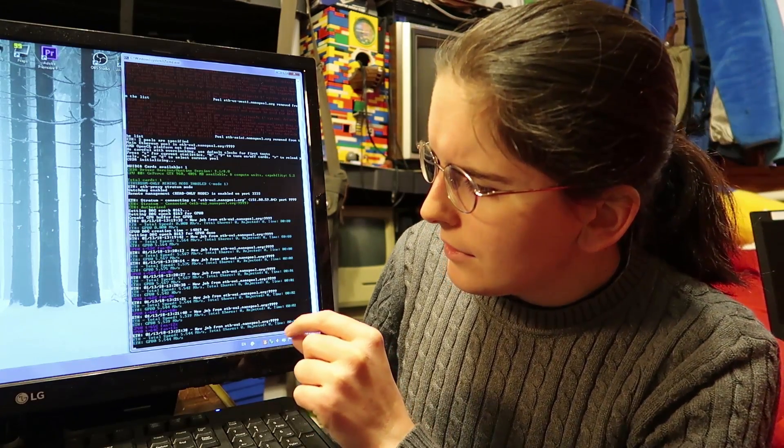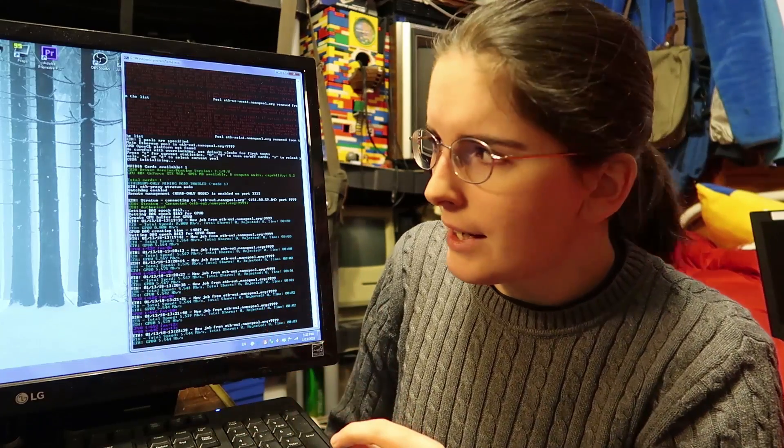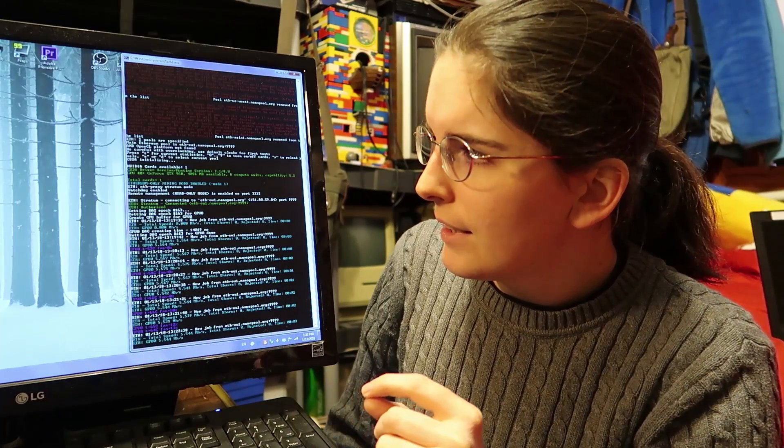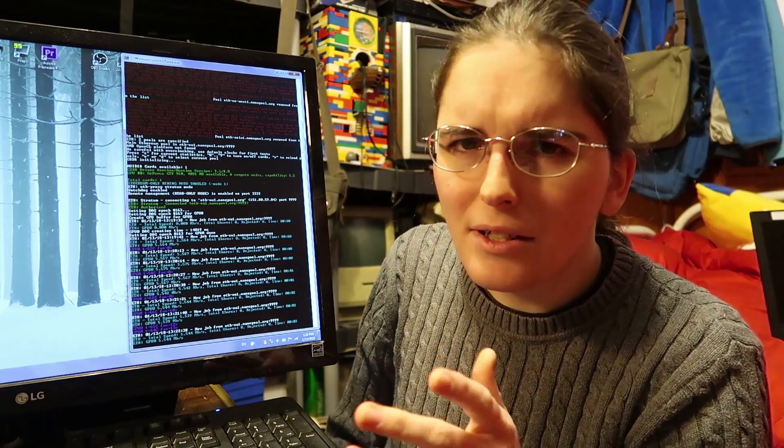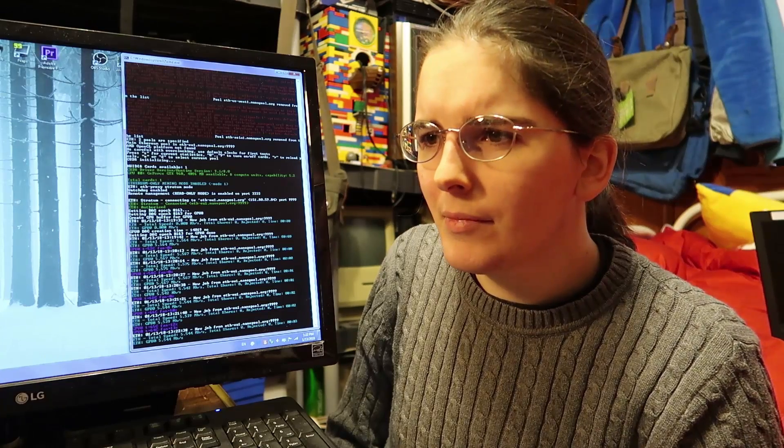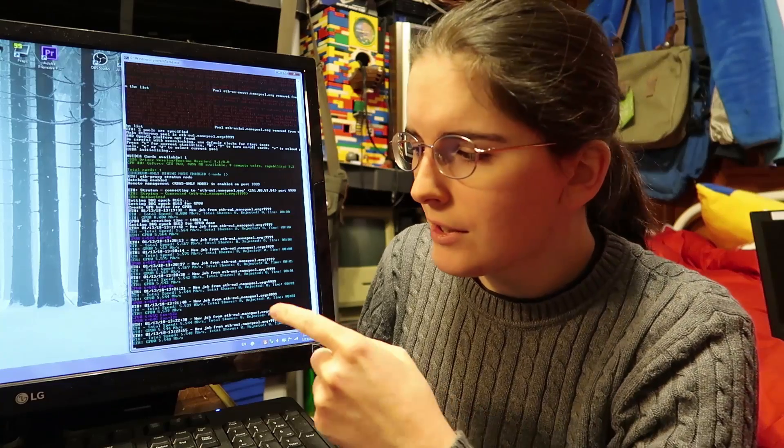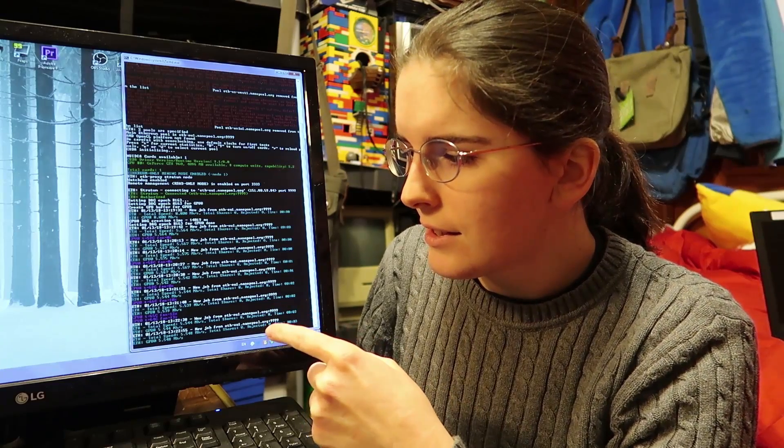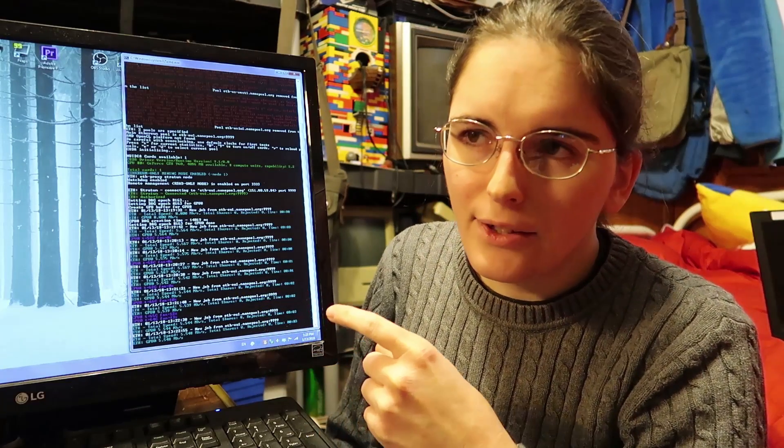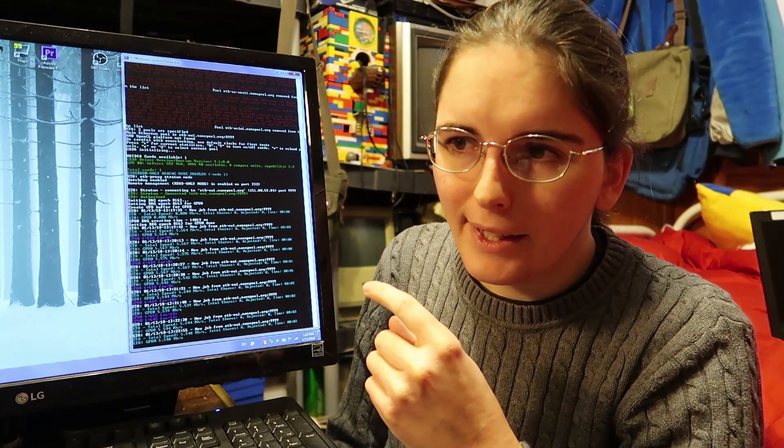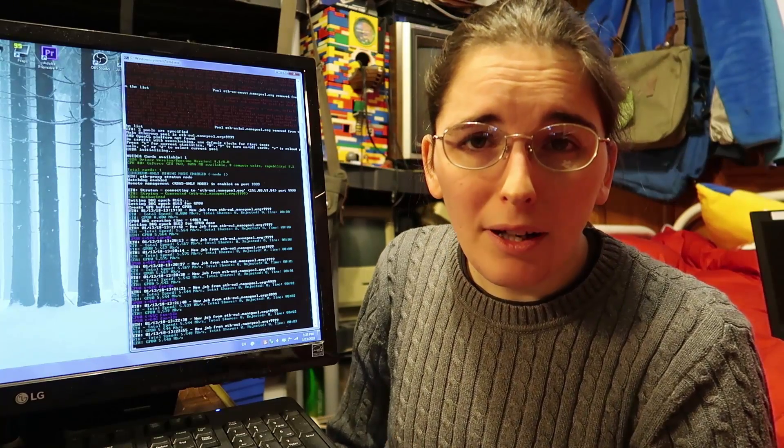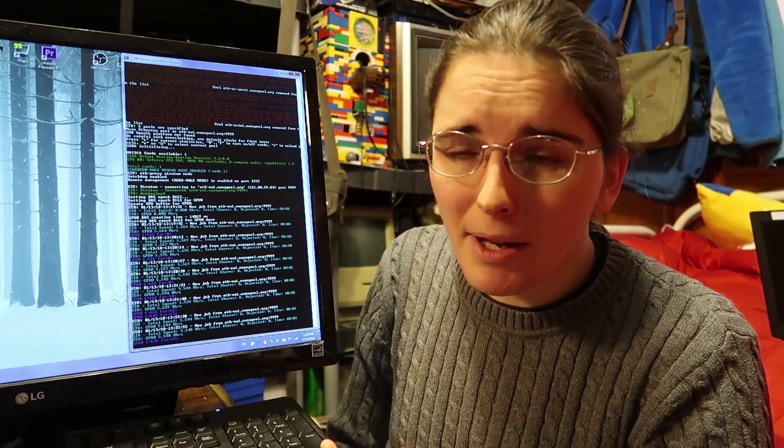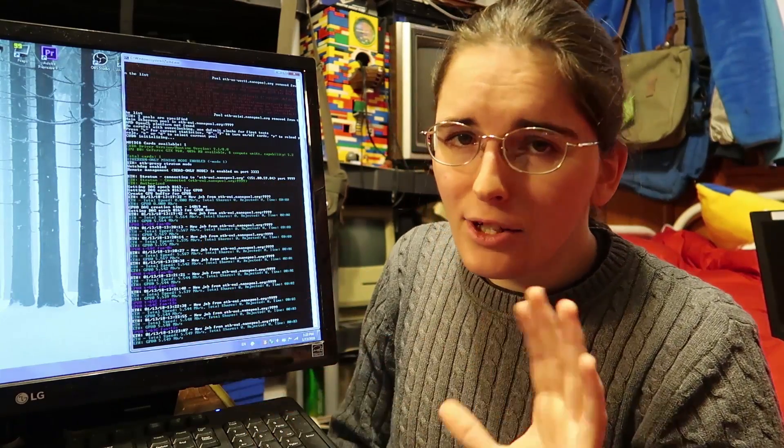If you ever see a message that says ETH payment, stop miner, restart - that's not saying for you to restart. That's saying that it restarted. They worded it very poorly. So if you see that message pop up in your text, don't restart your miner.